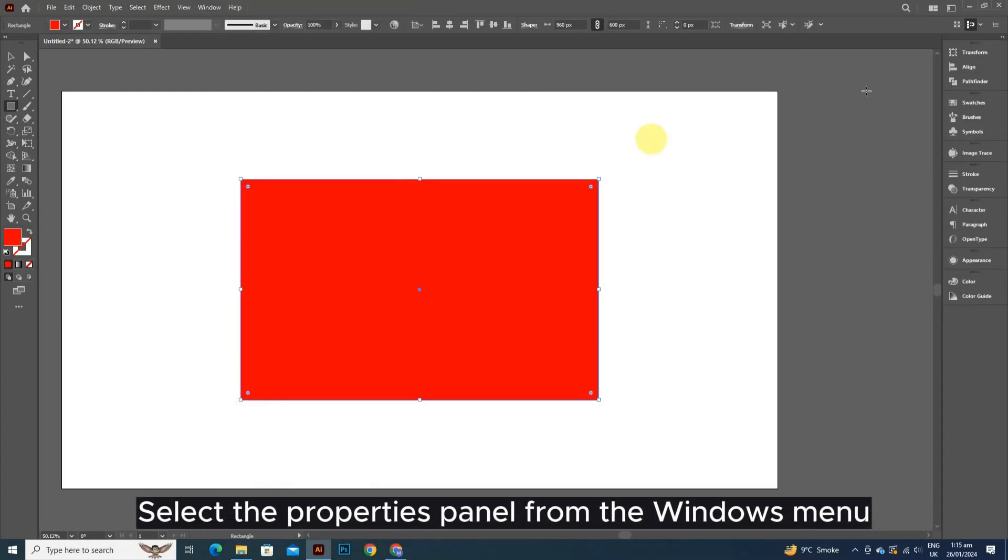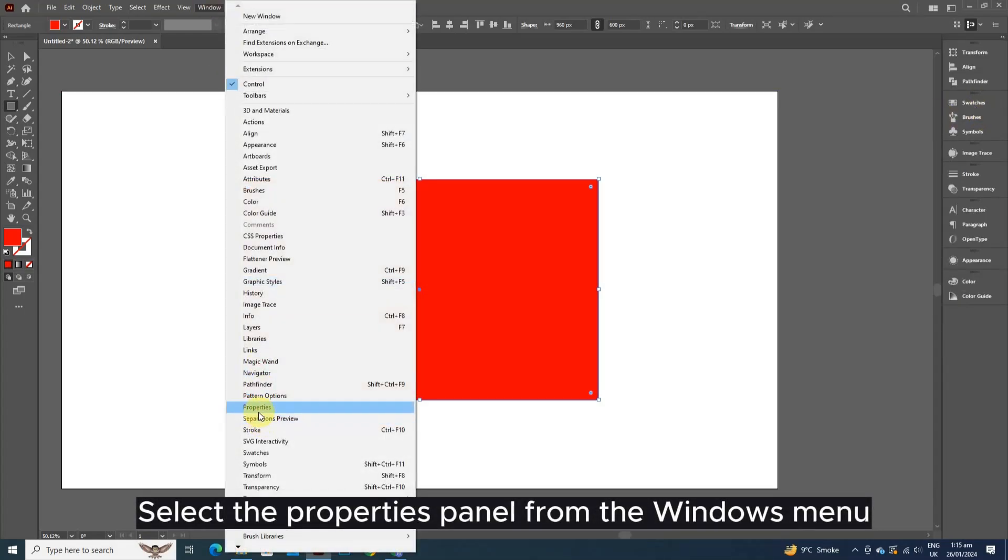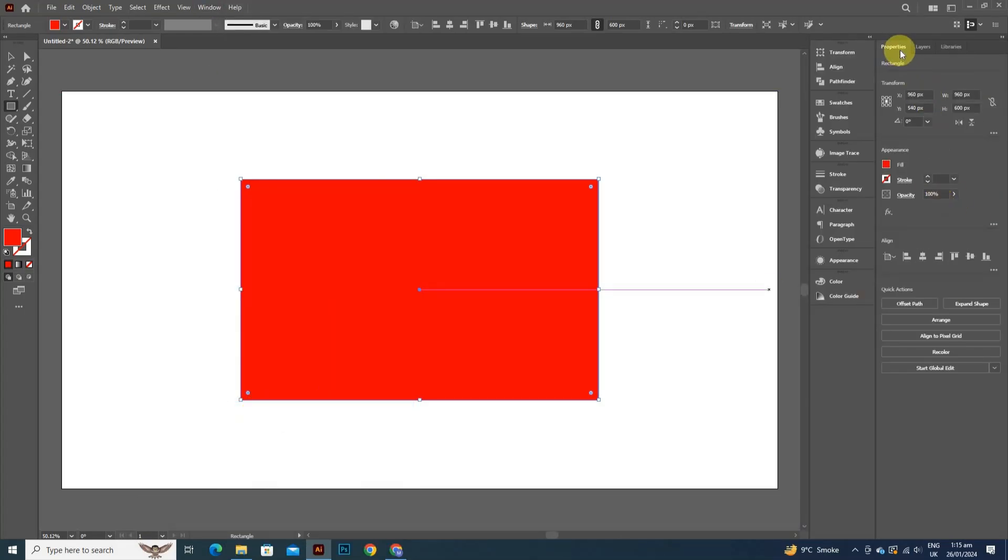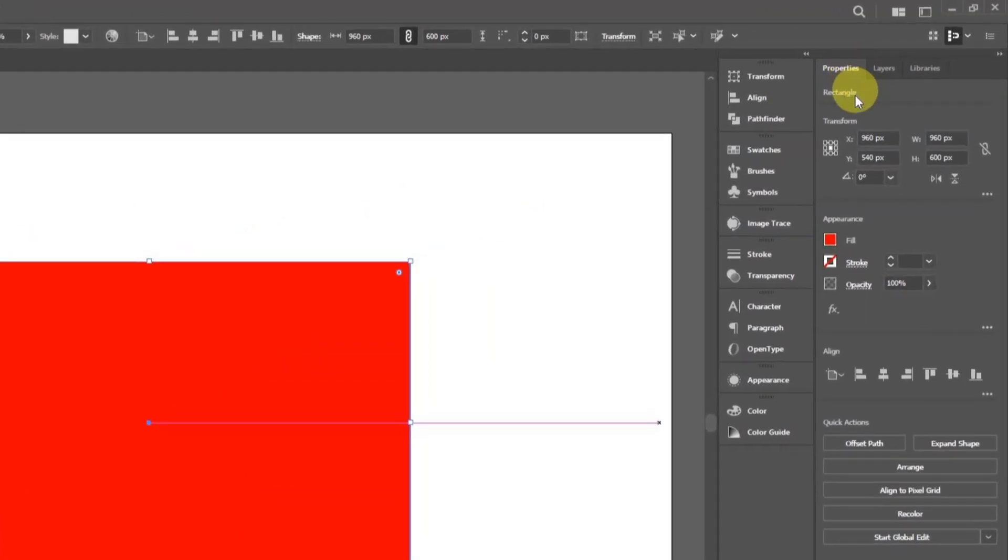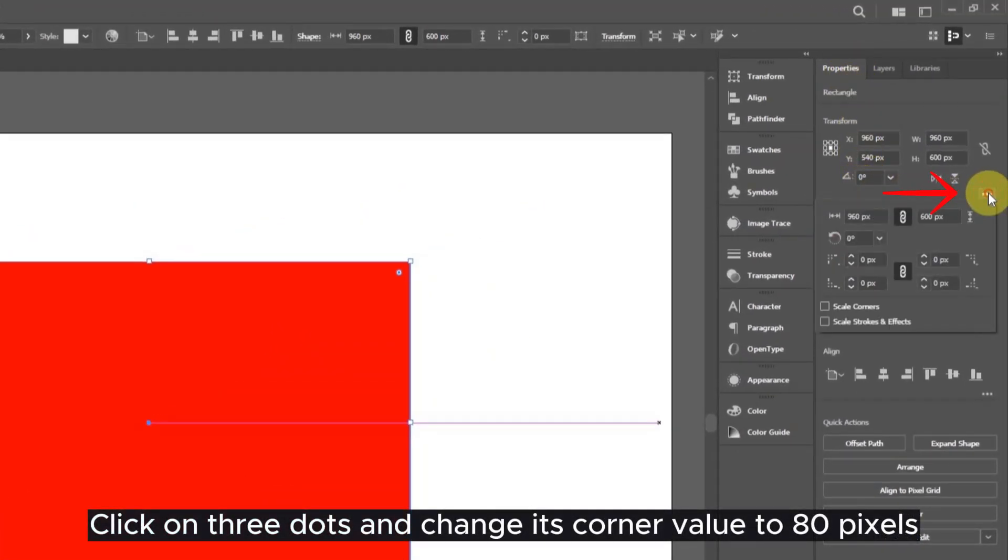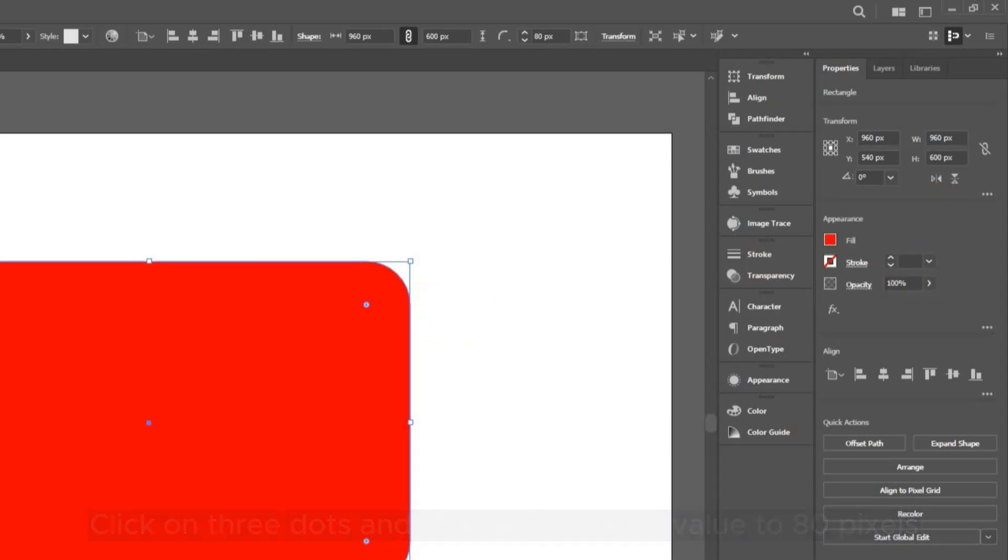Select the Properties panel from the Windows menu. Click on three dots and change its corner value to 80 pixels.